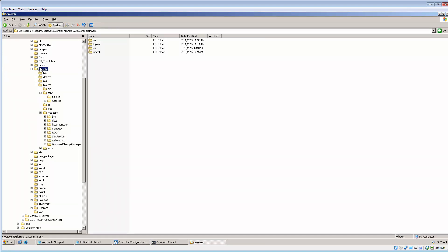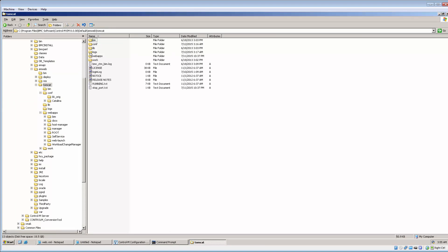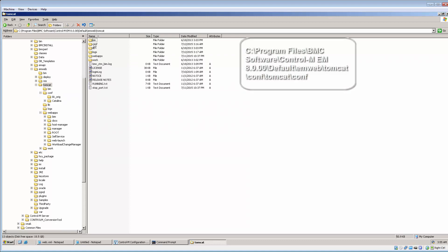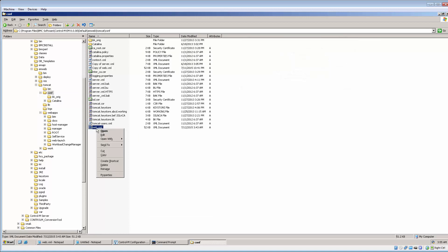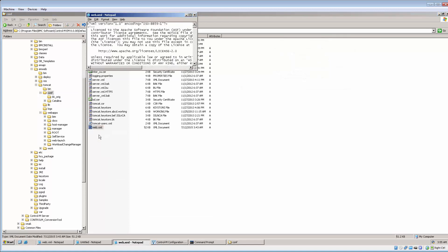Next, navigate to Enterprise Manager Home Path emweb-tomcat-conf directory. Open web.xml file under this directory for editing.